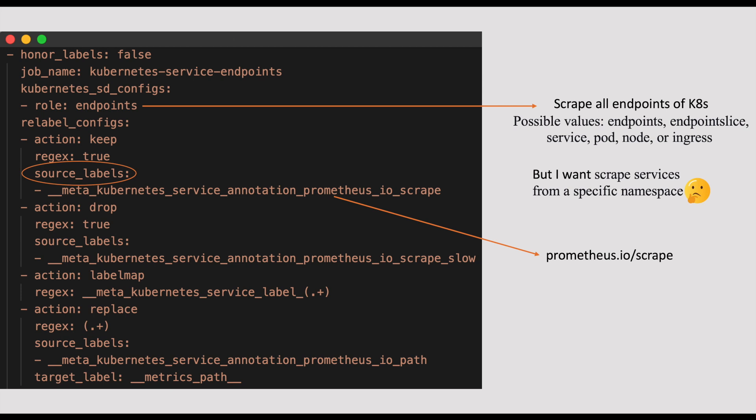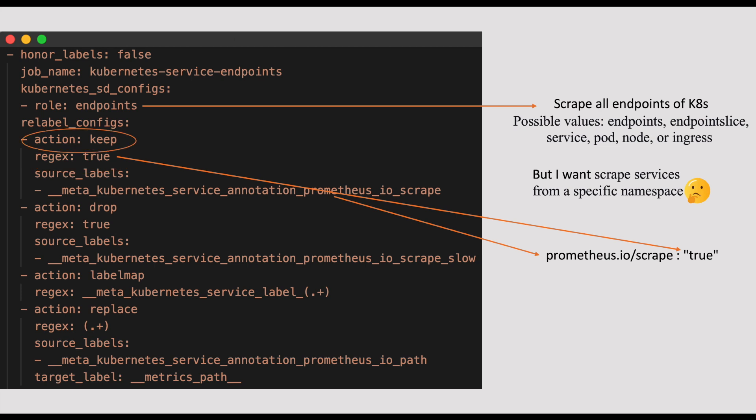we can perform different actions on these label values. Now, this label value can be compared to a regular expression. So here, we define the regular expression as true. That means, Prometheus.io slash scrape annotation should be true. And when this condition is satisfied, we can instruct Prometheus to perform some actions. For example, action keep specifies what targets to scrape and action drop specifies what targets to ignore. That means, whenever Prometheus.io slash scrape annotation is true, we should scrape those endpoints and whenever Prometheus.io slash scrape-slow is true, ignore those endpoints.